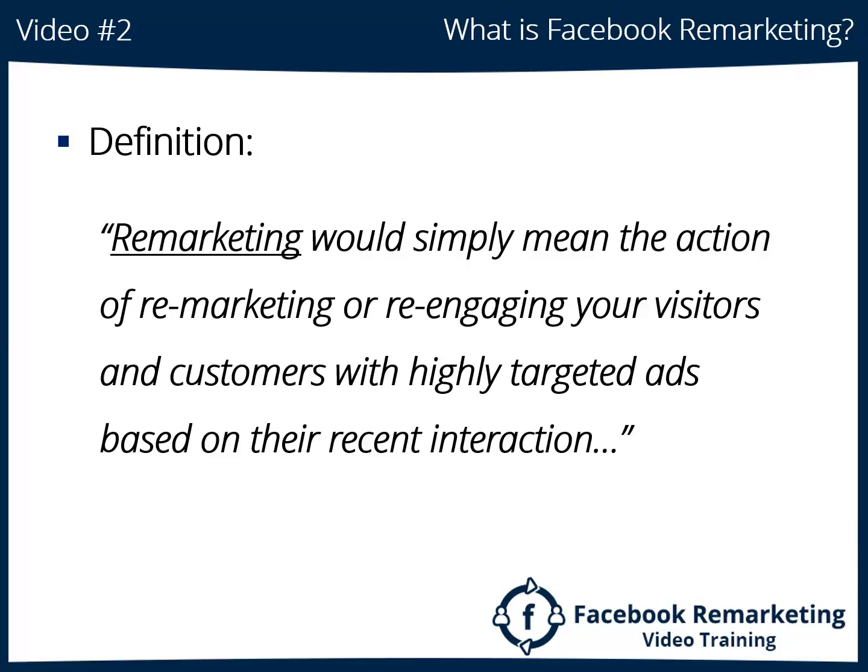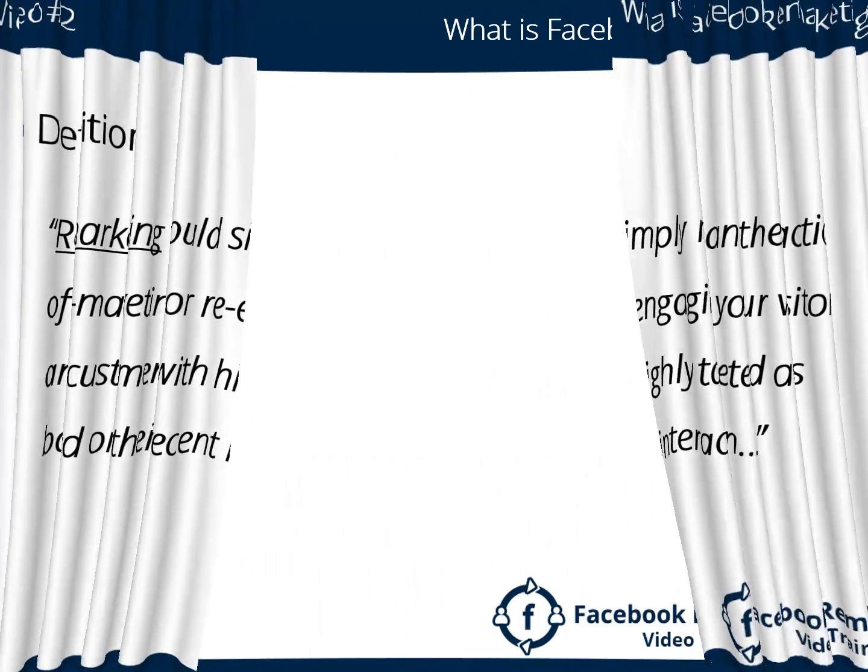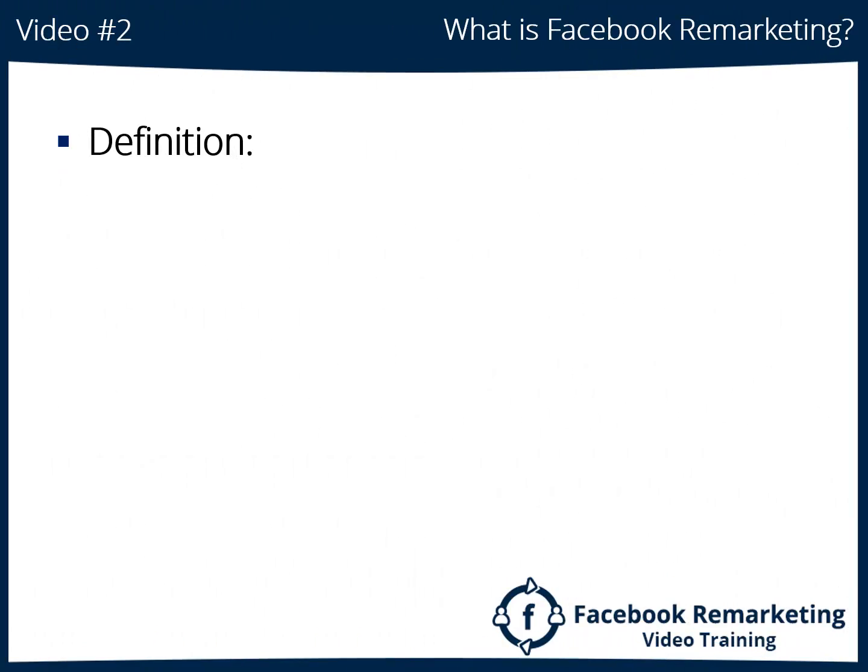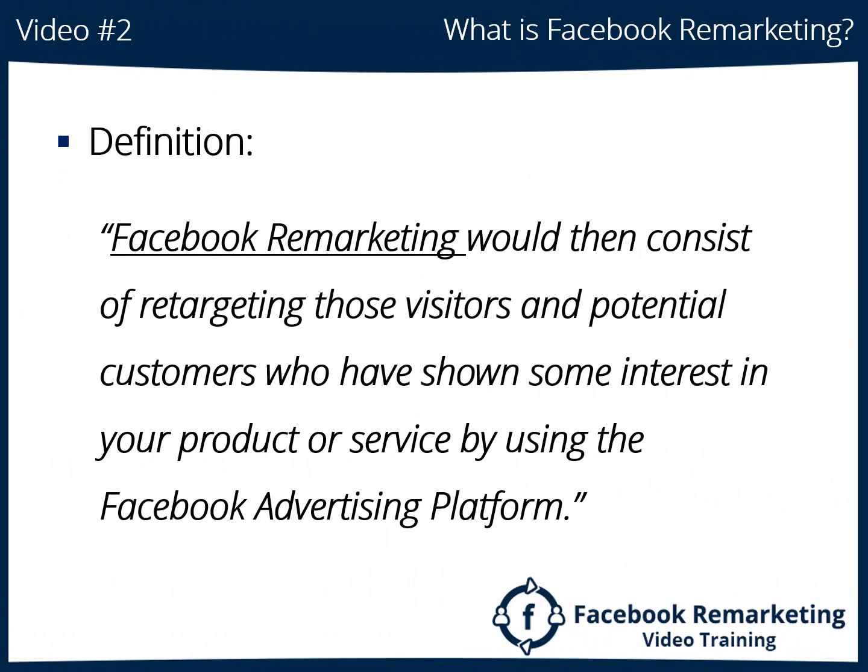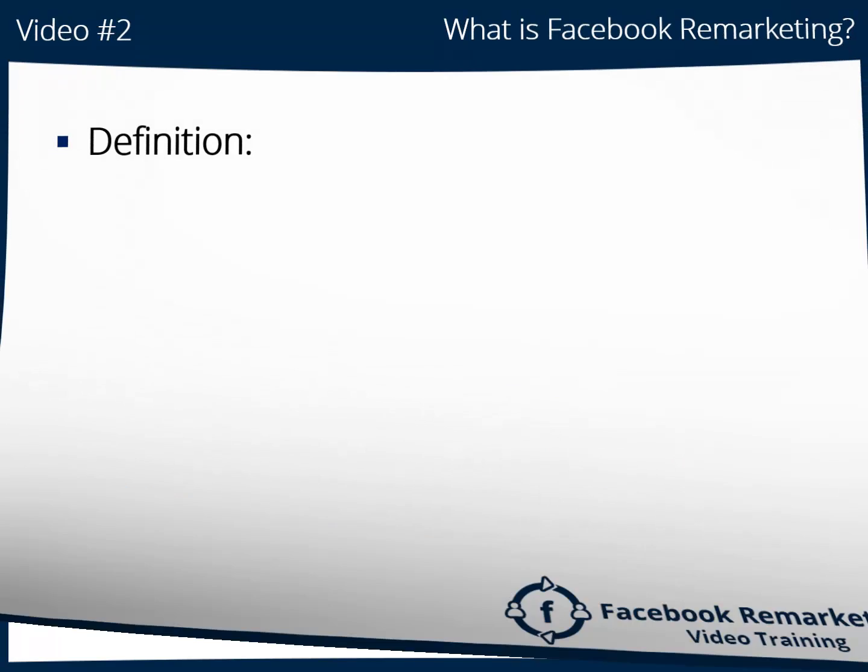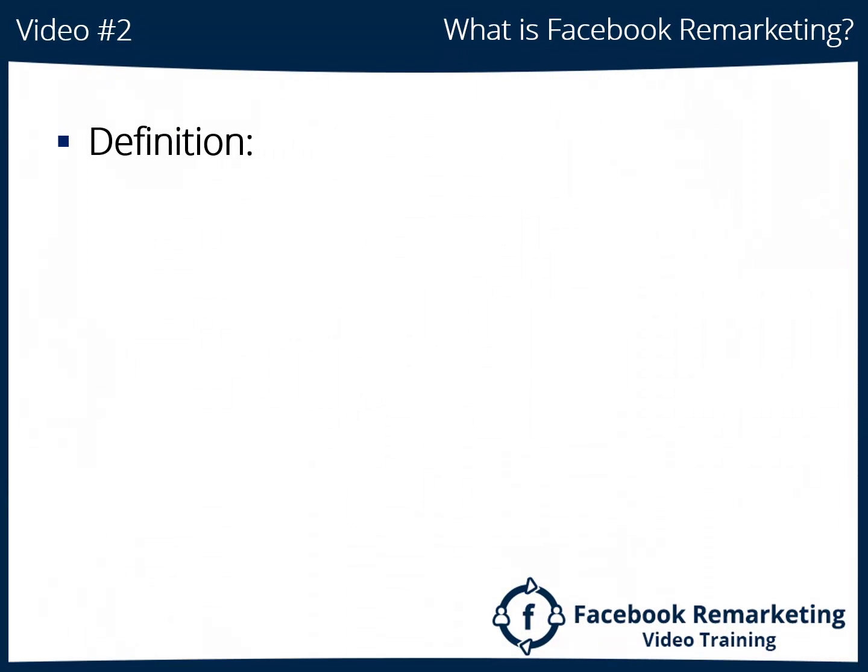When they leave your website without buying from you, Facebook remarketing would consist of retargeting those visitors and potential customers who have shown some interest in your product or service by using the Facebook advertising platform.